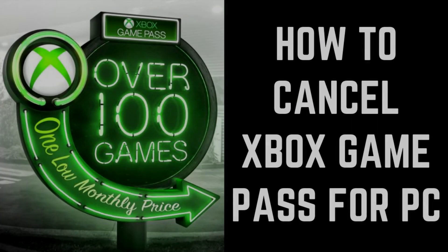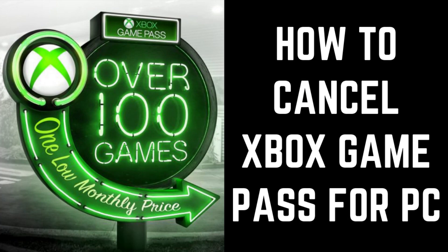Hey everyone. I'm Max Dalton, and in this video I'll show you how to cancel your Xbox Game Pass for PC subscription.